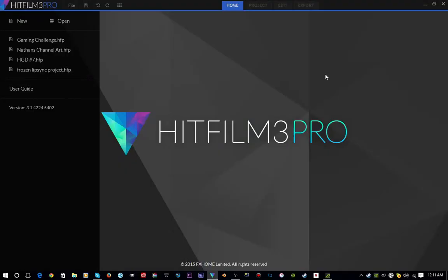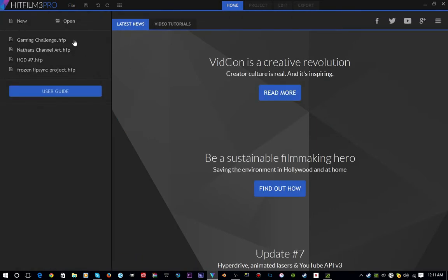How's it going everybody, my name is HibbyGamerDude and in this video I'm going to be demonstrating to you how to key out chroma key green screen in HitFilm 3 Pro. So let's get into it.